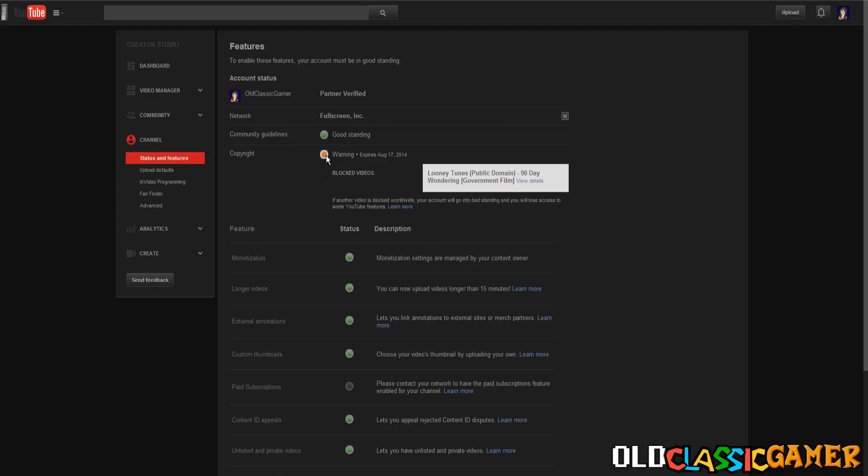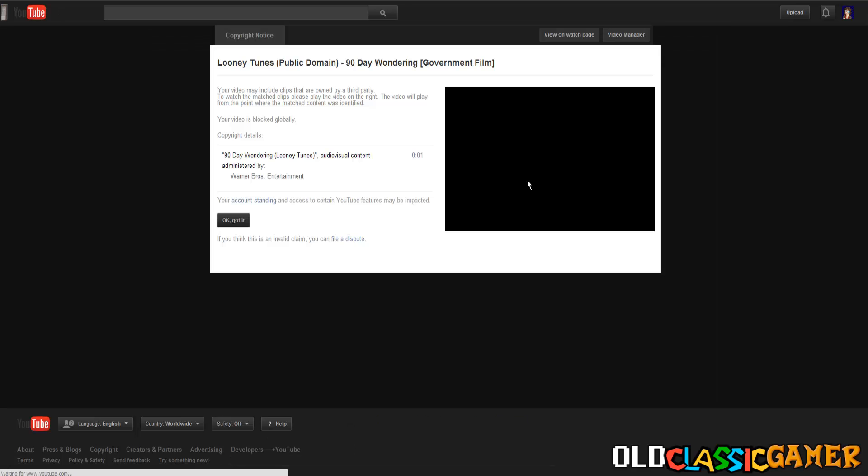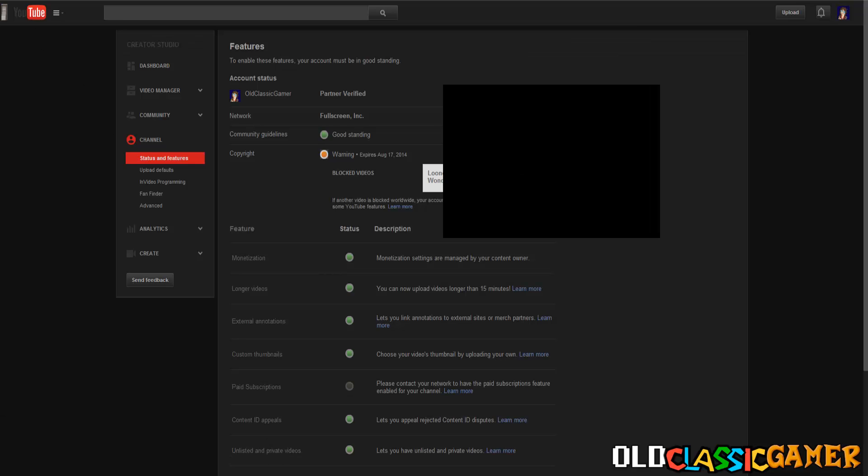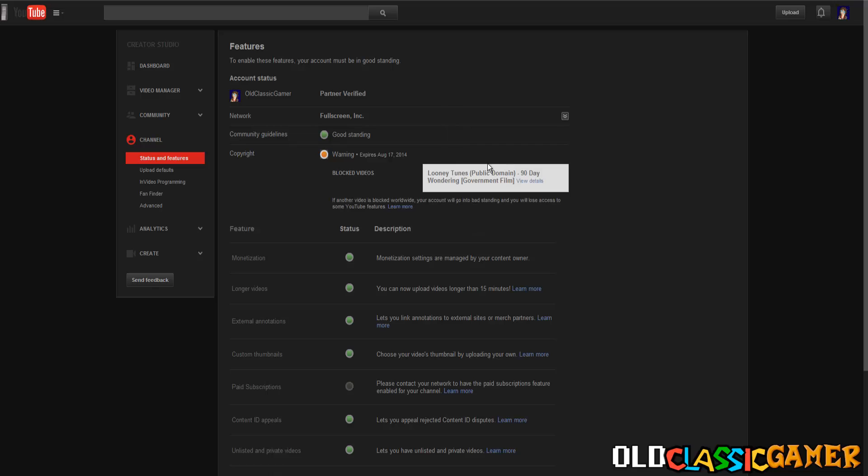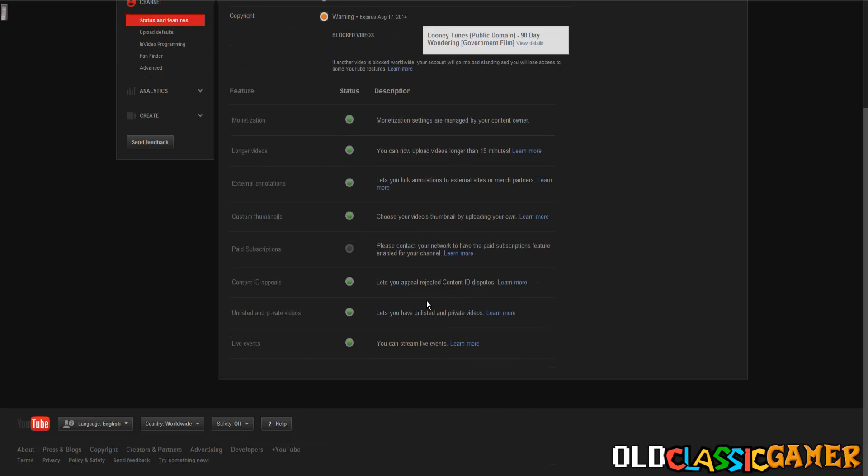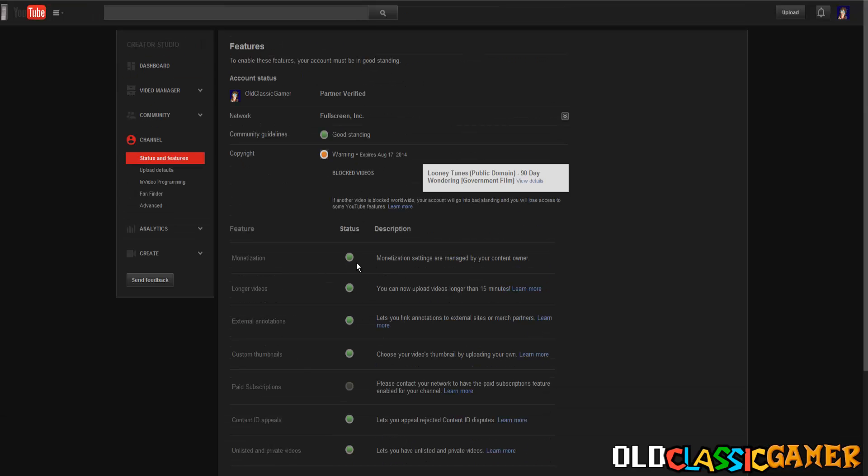Now this is some yellow circle, this is something new - it's a warning. So it's not like bad standing but it's a warning. When we see the details, it says 'Looney Tunes Public Domain,' that's the name of the video. If another video is blocked worldwide on your account it will go on bad standing and you will lose access to some features.